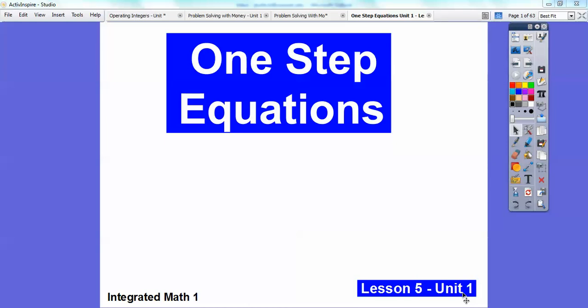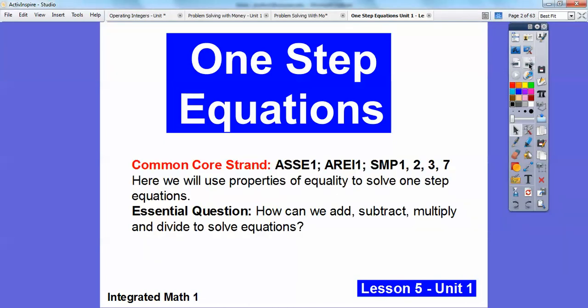Hey folks, Mr. Math Blog here, and this lesson is on one-step equations. This is for our new integrated math series, so this is lesson five. For the teachers, there's your common core strand. We're going to use our properties of equality to solve one-step equations. Our essential question is: how can we add, subtract, multiply, and divide to solve equations?